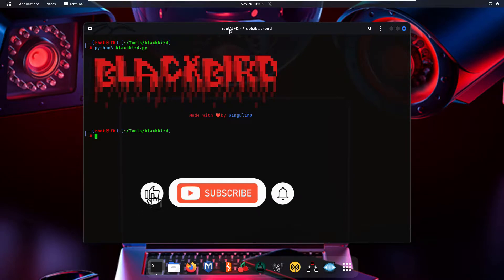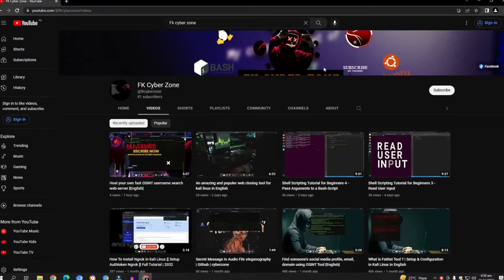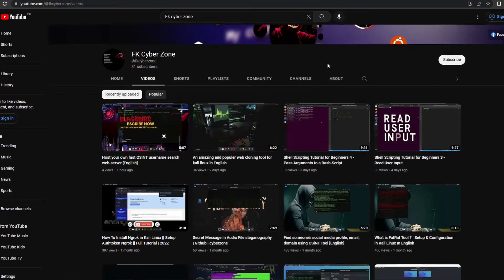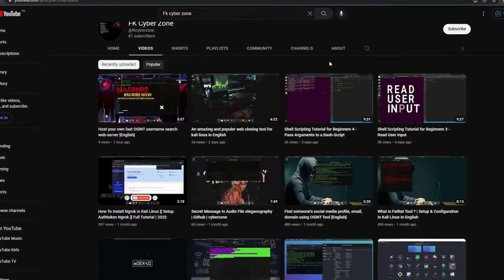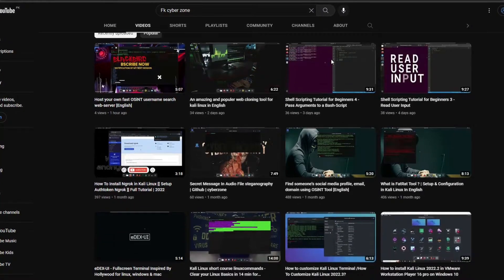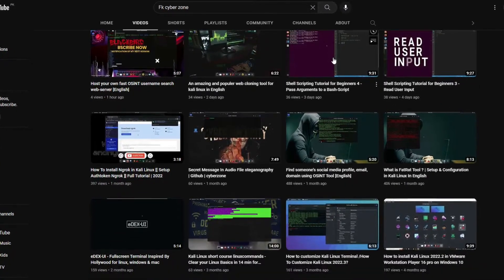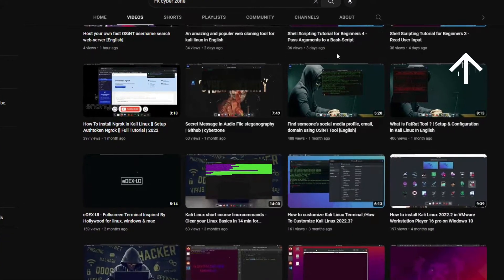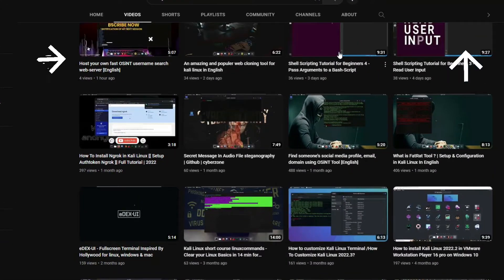If you are new to my channel, like, share, and subscribe and press the bell icon to get notifications. Also, if you haven't seen my previous video about how to install Blackbird and what is open source intelligence, you can check it out from the info button or visit my channel.